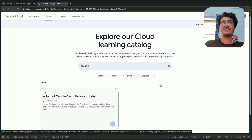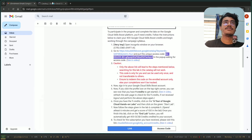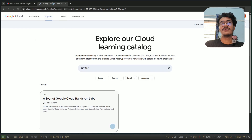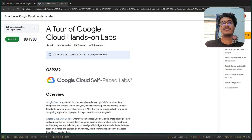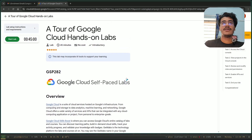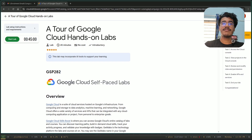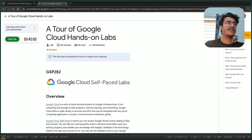My internet is so slow. Please don't try to copy my access code because I have already claimed that, so you won't even find it. Don't try to copy that.